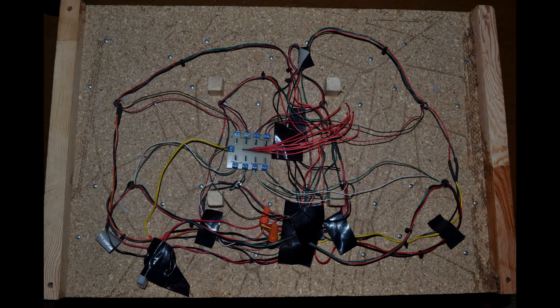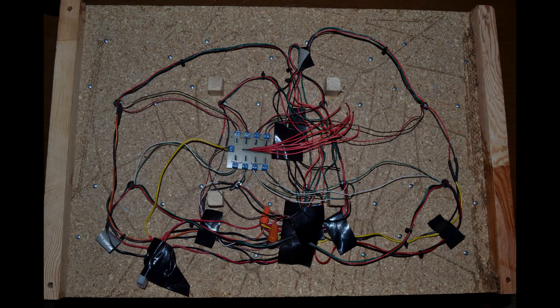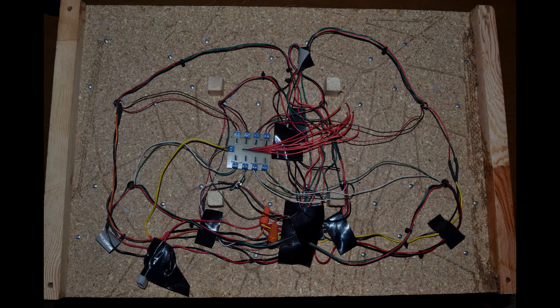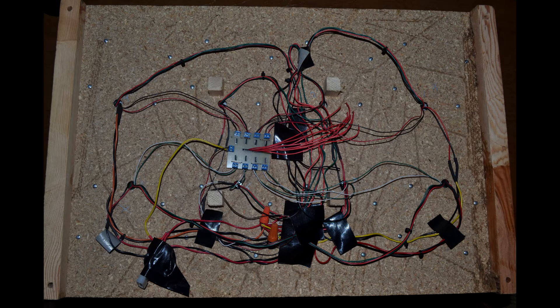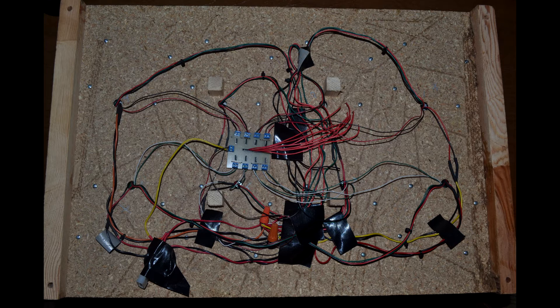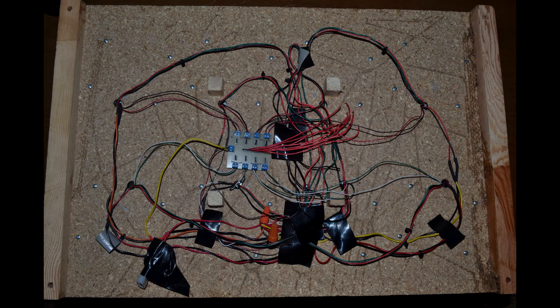So back to the wire mess. I'm not particularly proud of this, but everything that's there needs to be there. Some things you'll be able to see is in the middle we have the circuit board I designed to control the LEDs, which we'll talk about later.